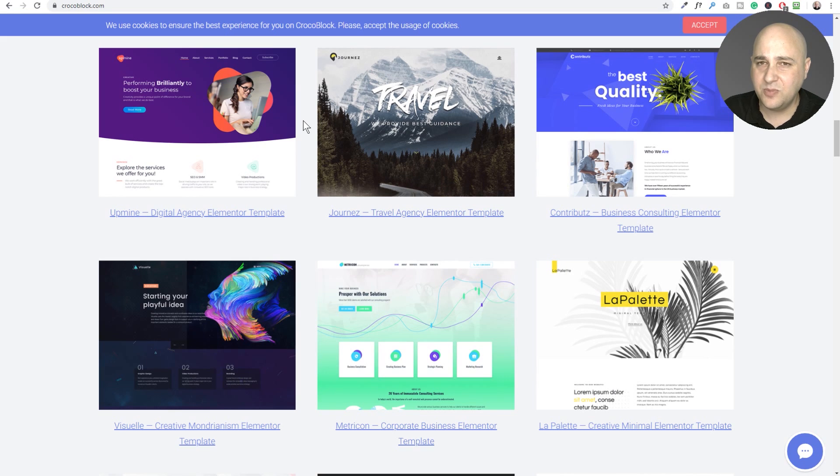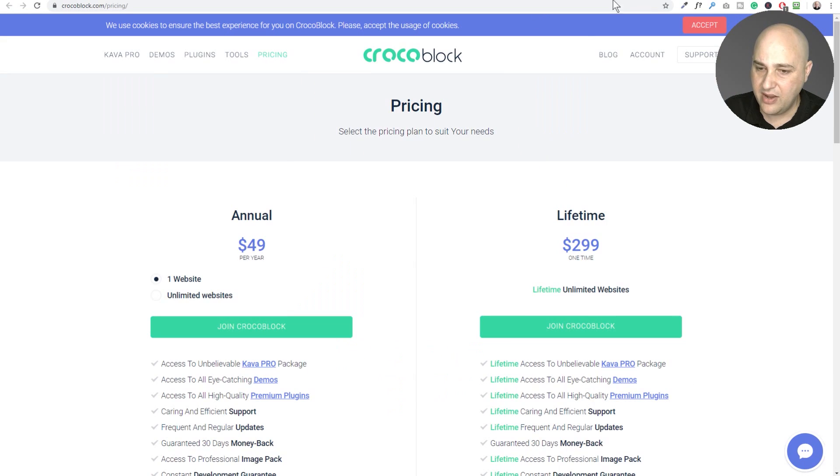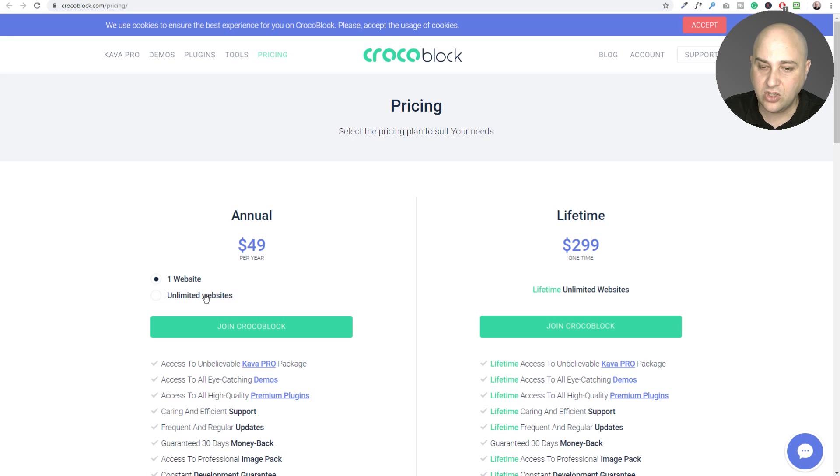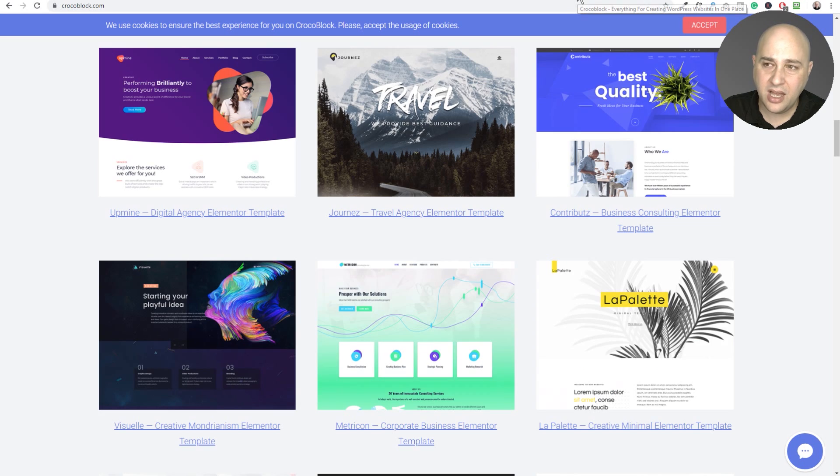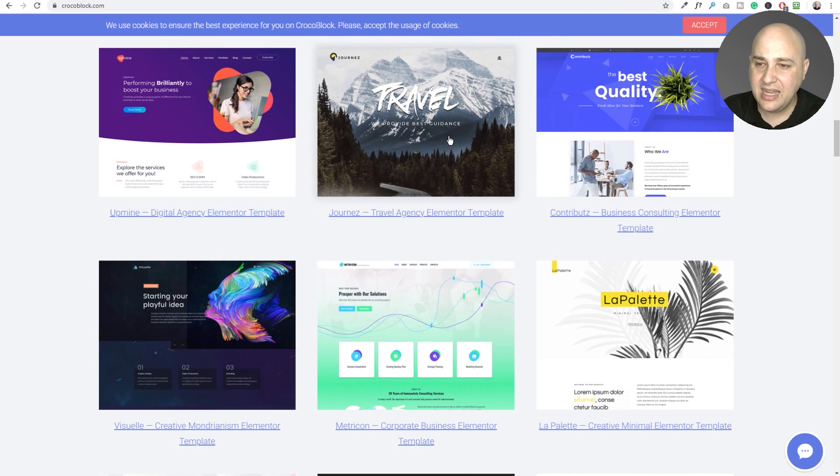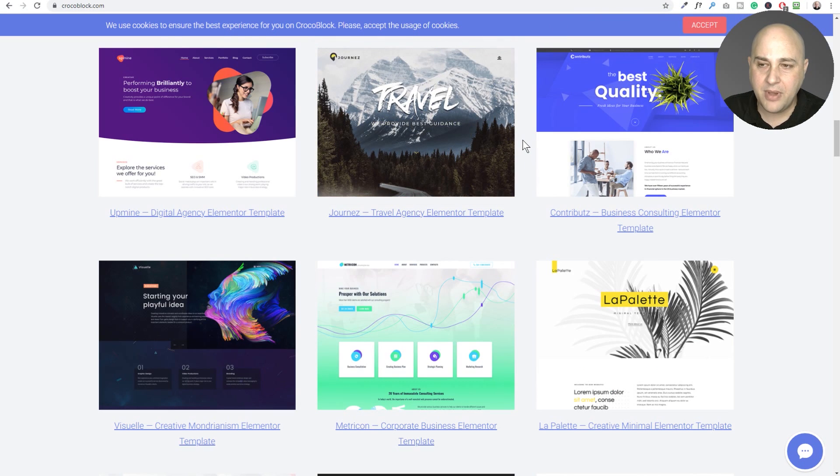Now when you have to purchase this, it's not that expensive. It's only let's see here, I've got it 49 bucks for one website. You can do unlimited websites for a little bit more or a lifetime license and includes a bunch of plugins.